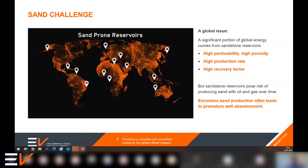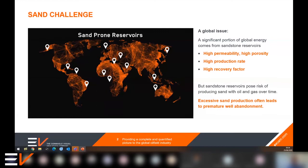With sandstone reservoirs contributing quite a large share of oil and gas production around the world, sand production from those wells is fairly widespread and sometimes an expensive problem for energy companies. We've highlighted on the map here just some of the more well-known locations with these sand issues. Reservoirs that suffer from sand production often have similar characteristics: they tend to be highly porous, contain high volumes of hydrocarbon, are often highly permeable, flow very well, and are often prolific production wells with high recovery rates. They often tend to be offshore reservoirs and are often gas producers as well.